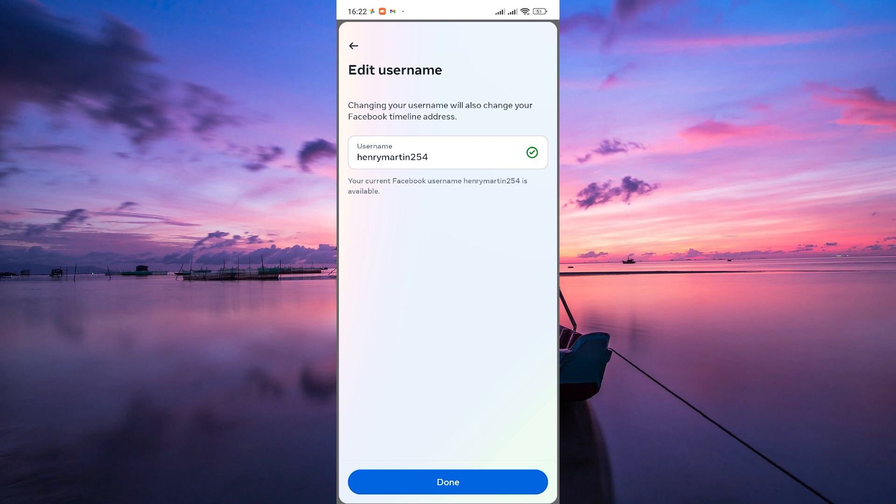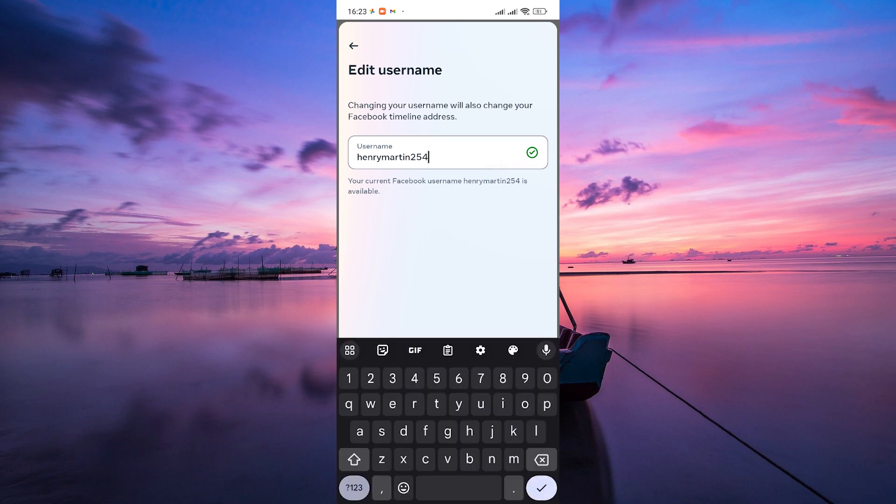On both mobile and desktop versions, just tap or click on the existing username and type in your new awesome one.